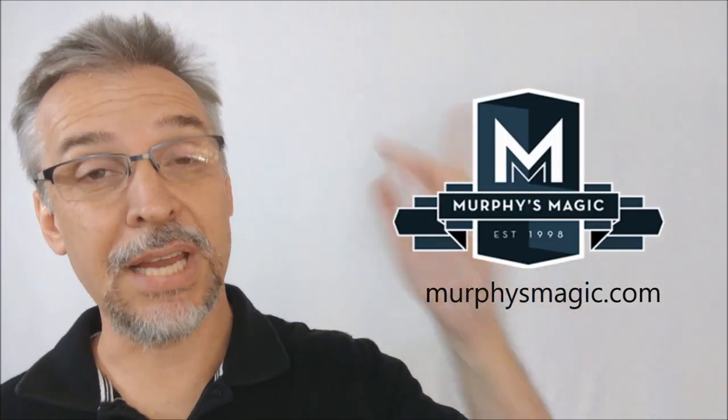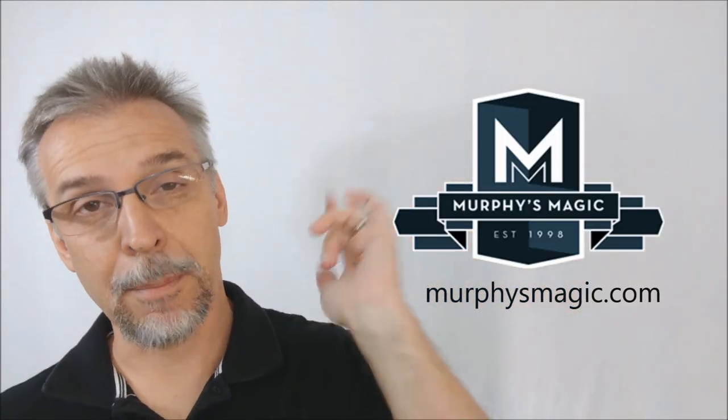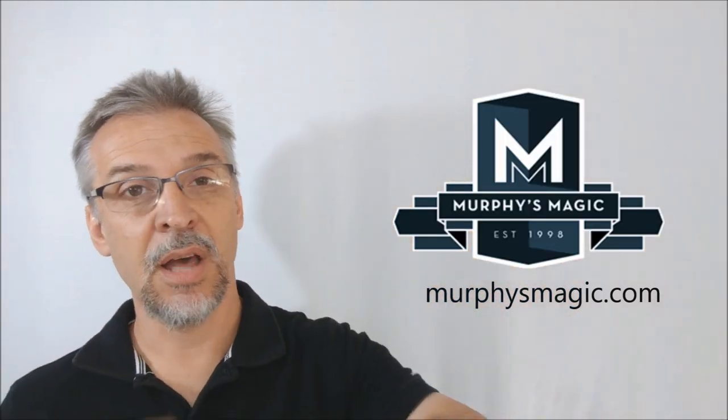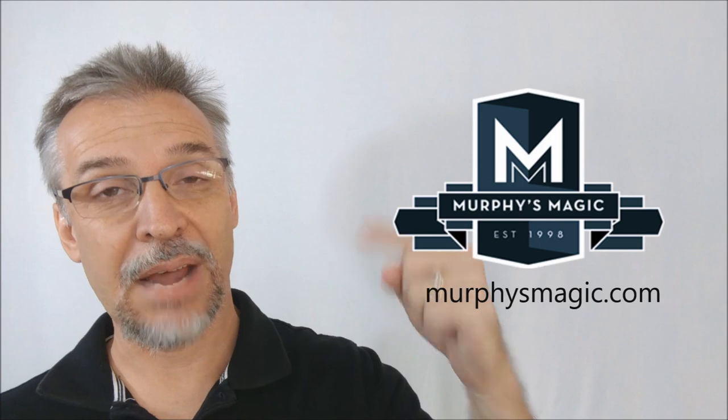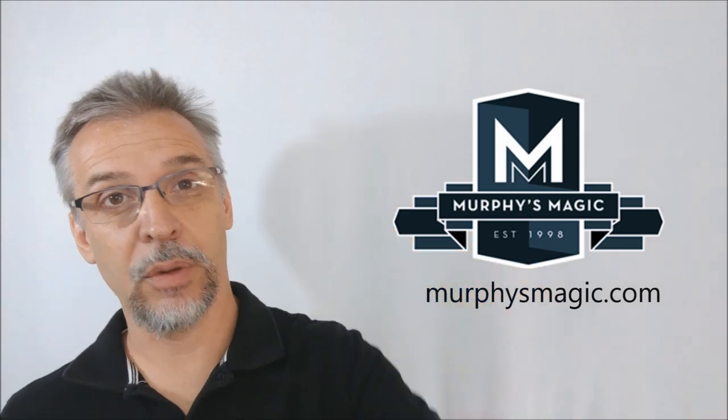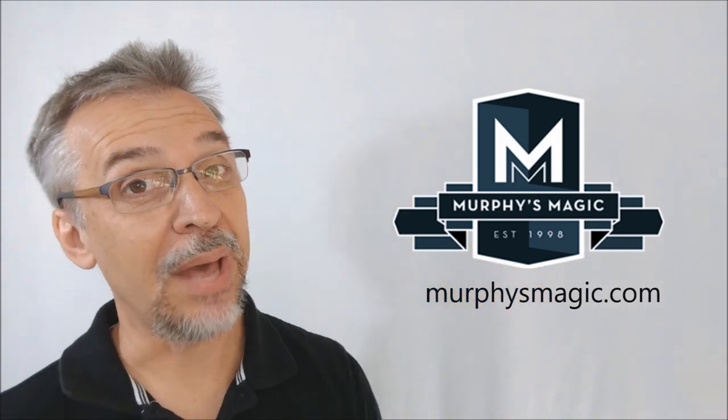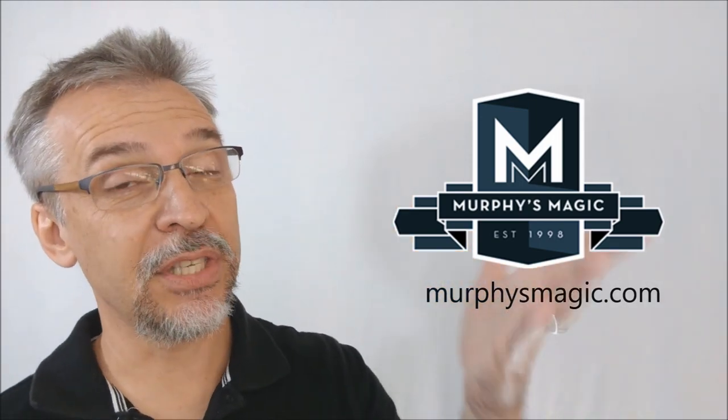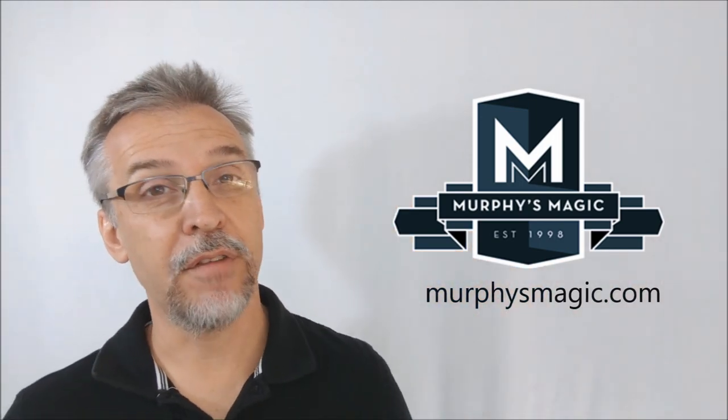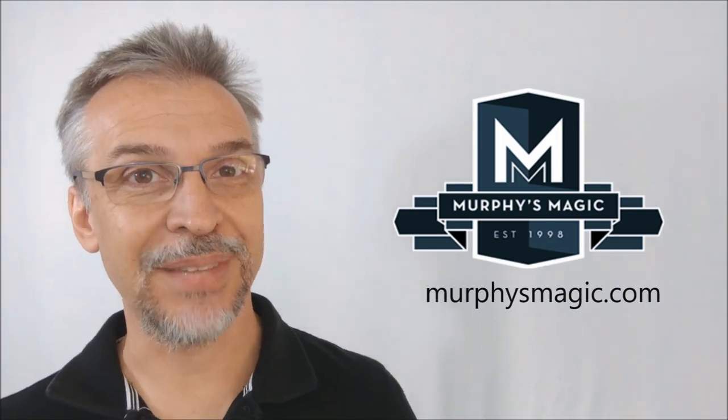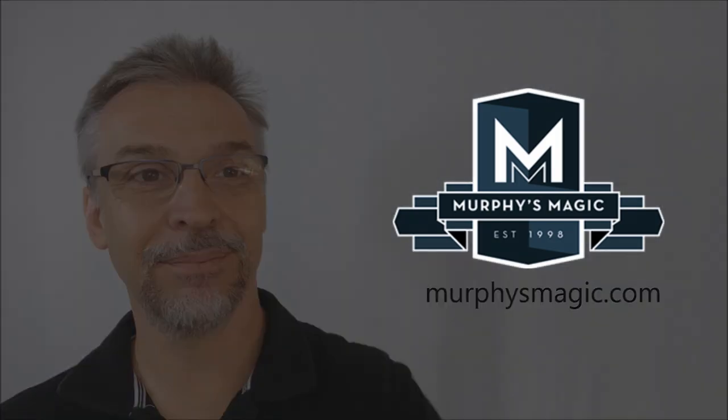All right. So that is my review of Double Take from Jason Knowles Magic World. I want to thank Murphy's Magic Supplies for allowing me to have this so that I could do the review for you. And if you would like to purchase this for yourself, you can find it from your very favorite Murphy's Magic retailer. Thanks. Bye.